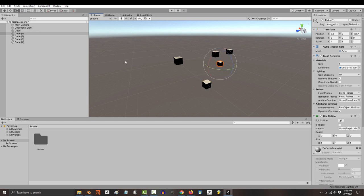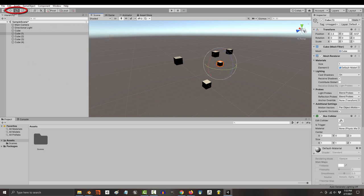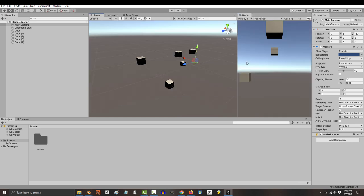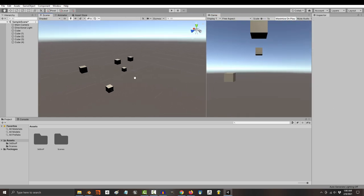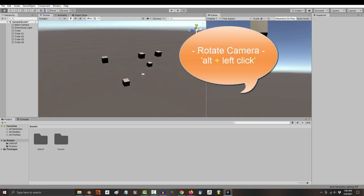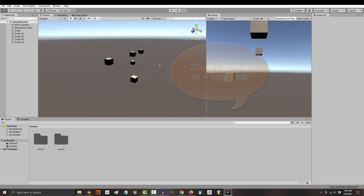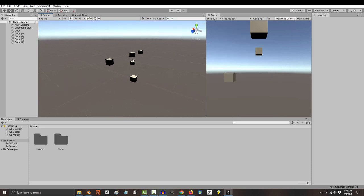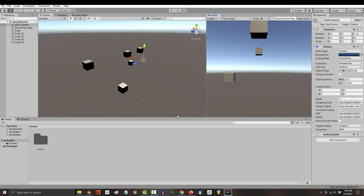You can also use the industry standard hotkeys of W, E, and R to quickly switch between move, rotation, and scale. And just like in Blender, you can drag these windows around and customize your view. To control the camera, middle click to pan, alt-left click to rotate the camera, and to zoom in and out, alt-right click or scroll up and down. To focus on an object, left click and press F.